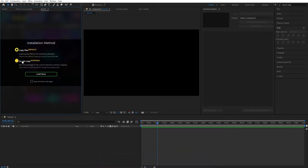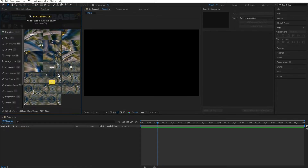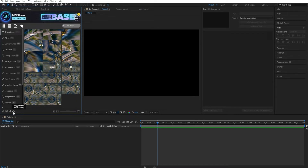Enter your email and activation key. You can find the key in the Download section of VideoHive.net. Done! Project installation takes between 3-5 minutes. You can see all new items by clicking on the corresponding button.